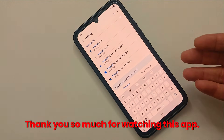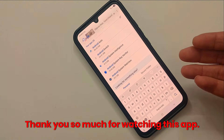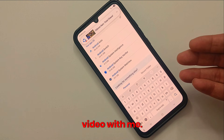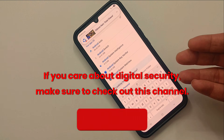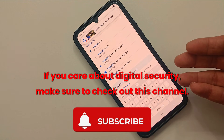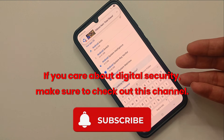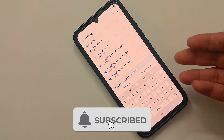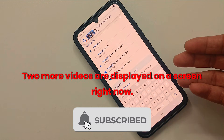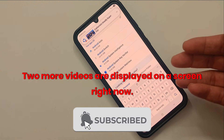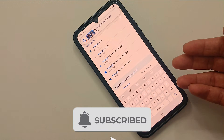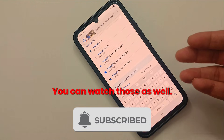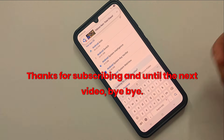Thank you so much for watching this video with me. If you care about digital security, make sure to check out this channel. Two more videos are displayed on the screen right now — you can watch those as well. Thanks for subscribing and until the next video, bye bye.